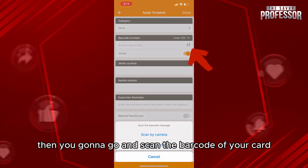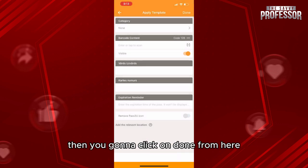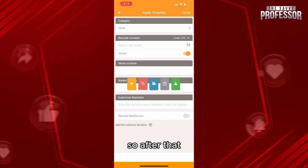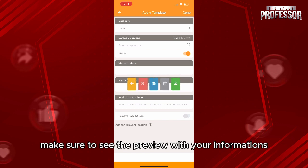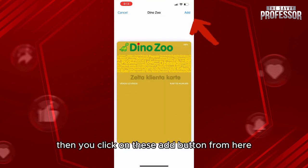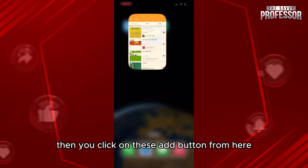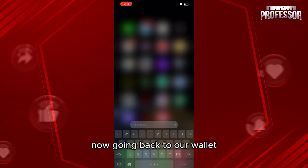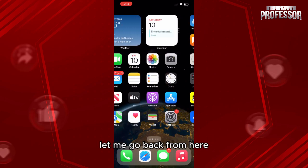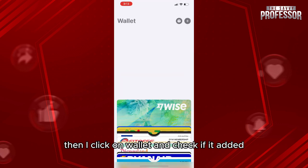From here, you're going to scan the barcode of your card, add the information, then click on done. After that, make sure to see the preview with your information, then click on the add button.